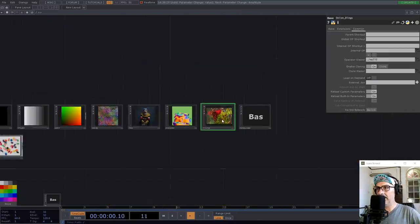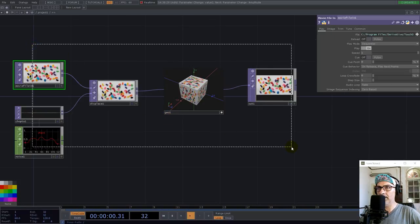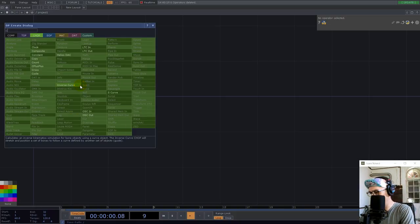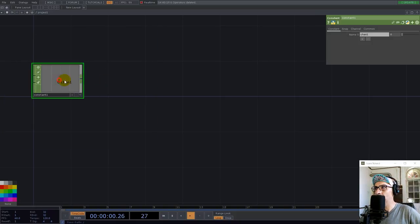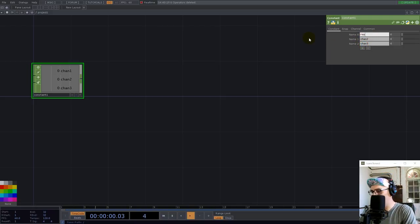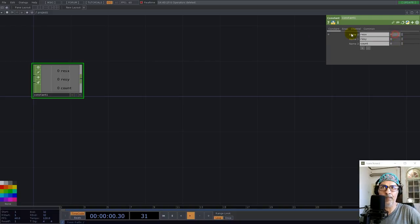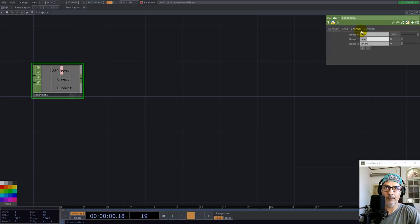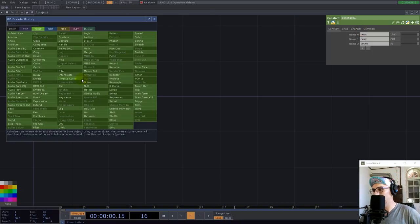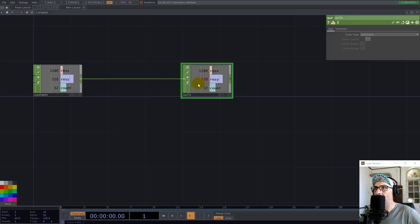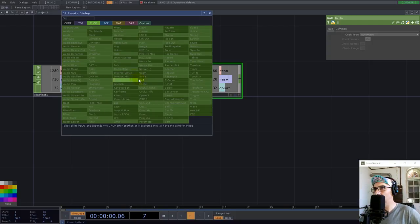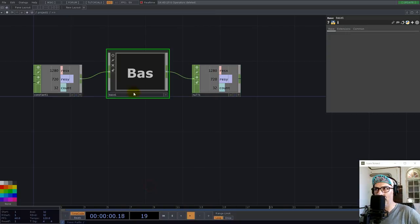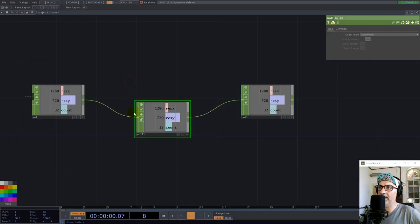Let's build this from scratch. What we need is a constant top to set the resolution and a count. So, res x, res y, count. Let's go with 1280, 720 and maybe 32 here. And we put a null here and insert a null in between. Click outside, call up selected and we have a folder.